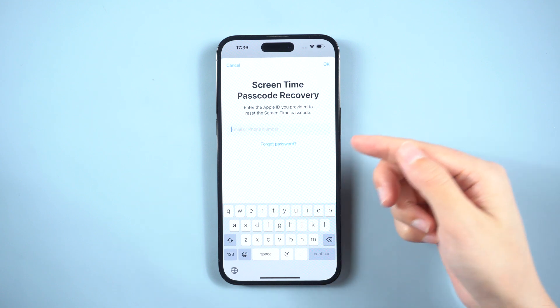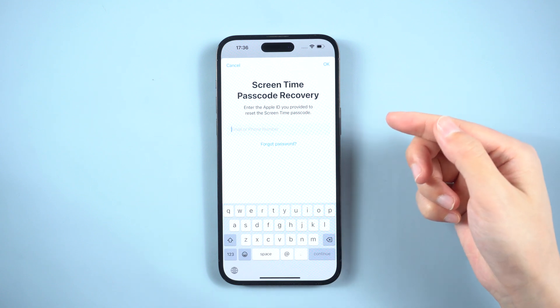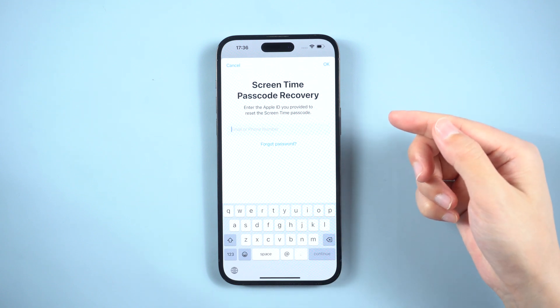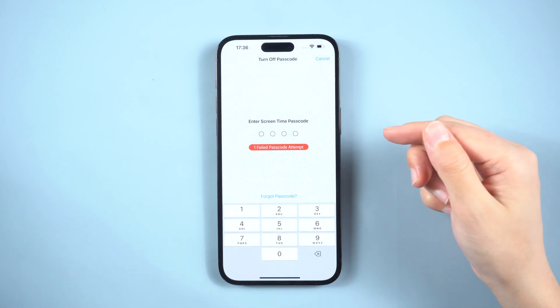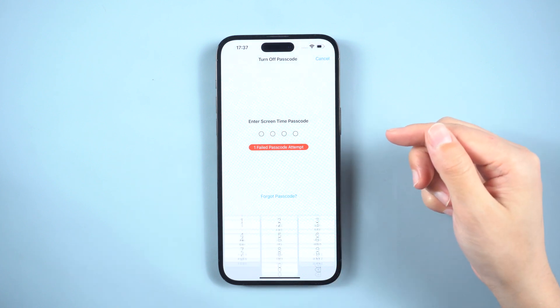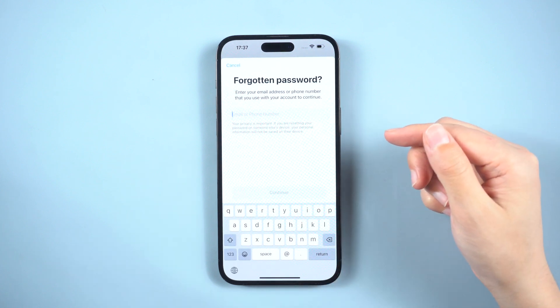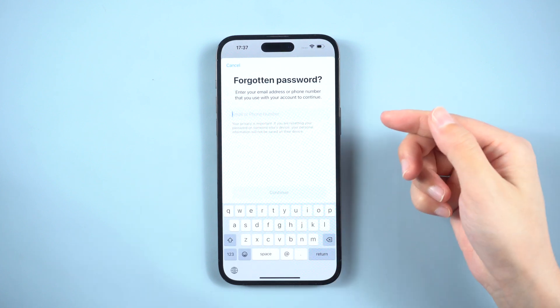Here you need to enter the old screen time passcode. Tap on Forgot Passcode below, then enter your Apple ID and password to reset it.